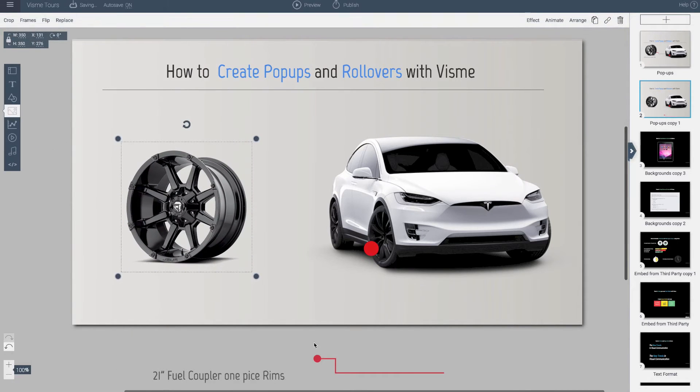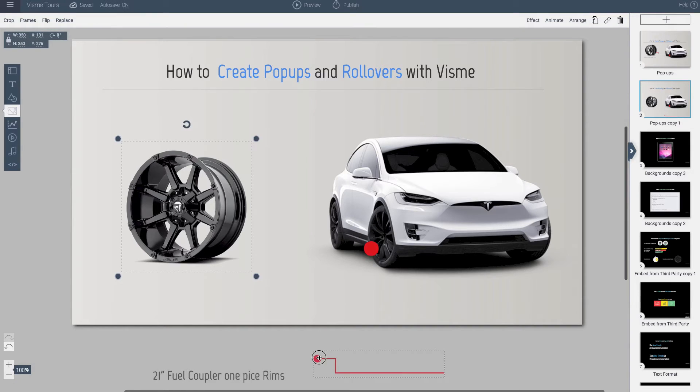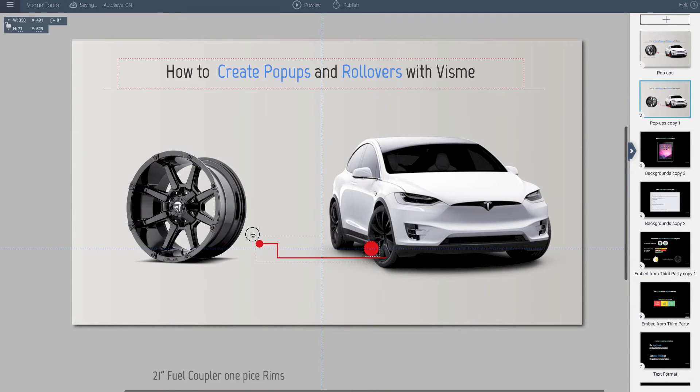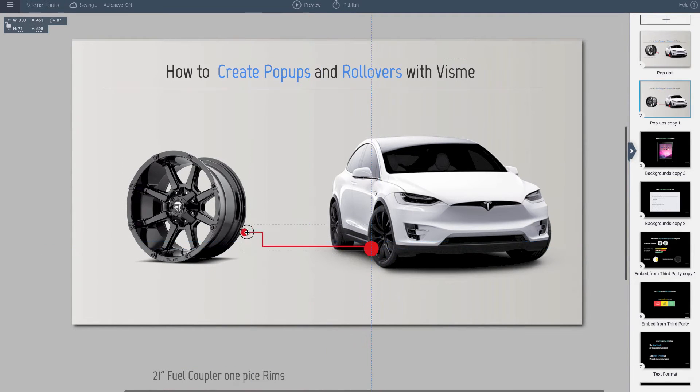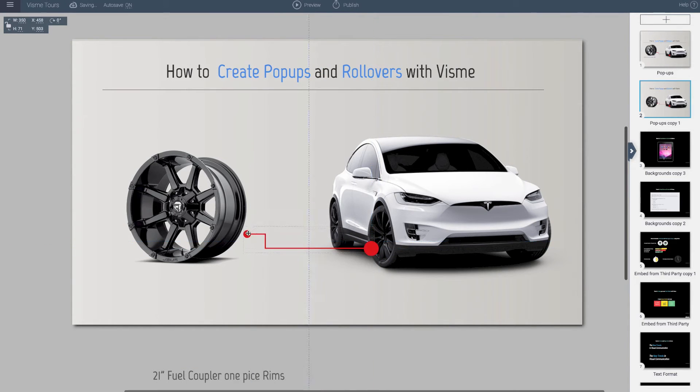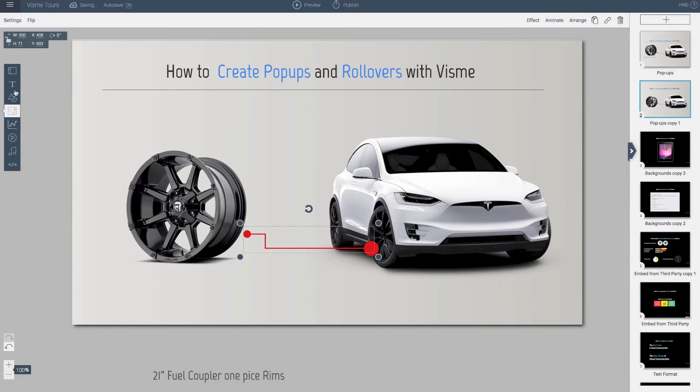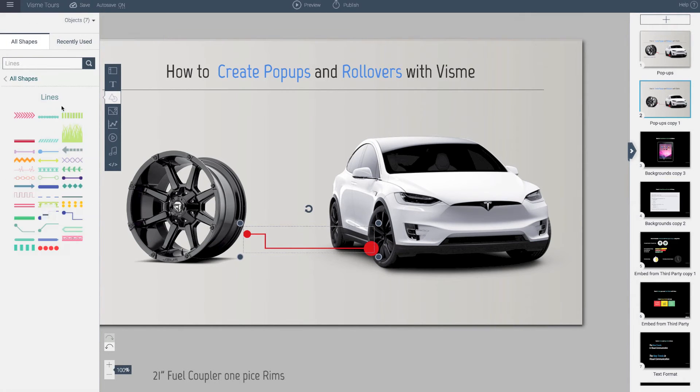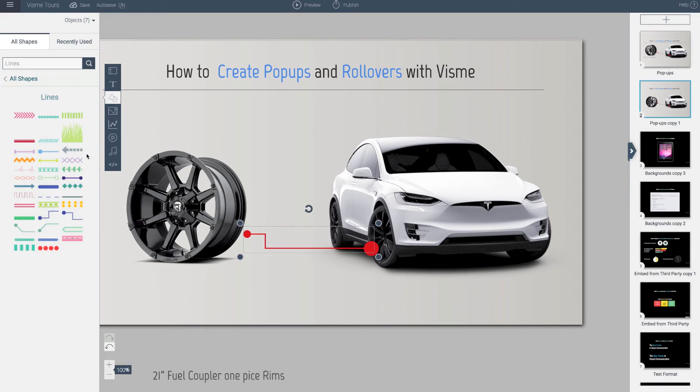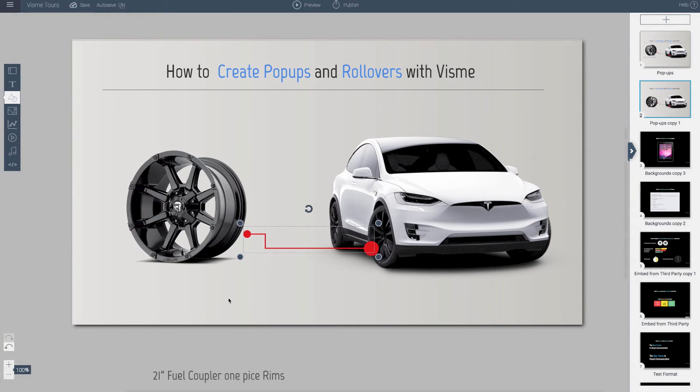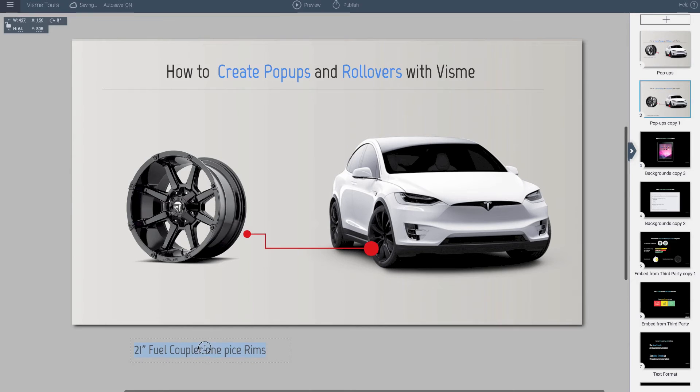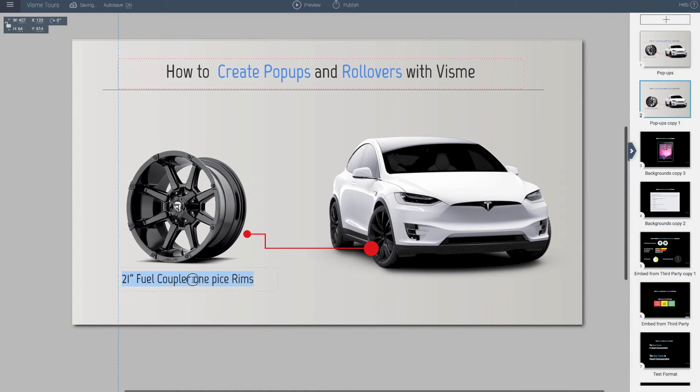I also have this arrow that I'm going to bring up here. This arrow along with other lines can be found here under the lines, and you can size and customize each one. And I prepared a text here, so I'll move this text layer right up here.